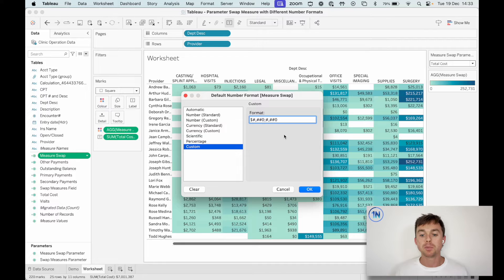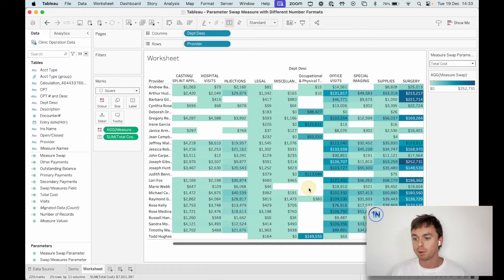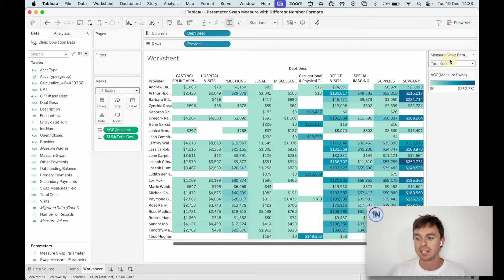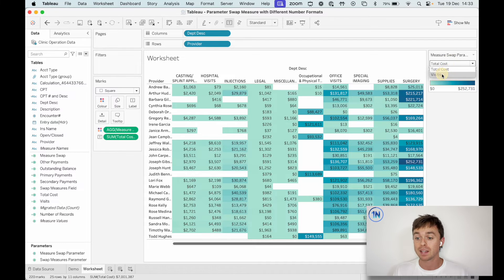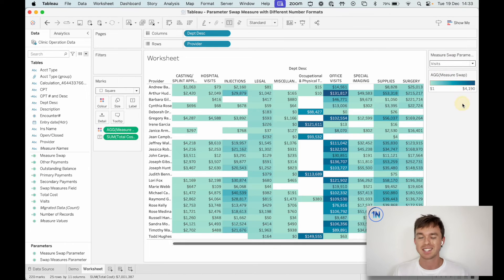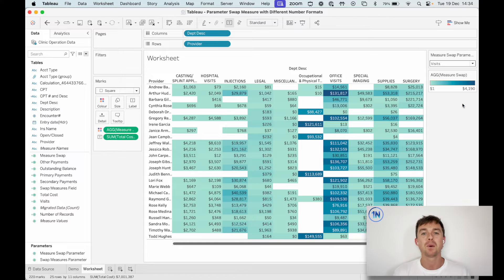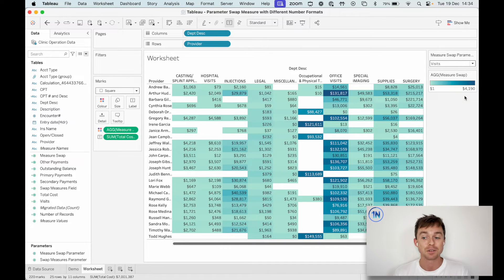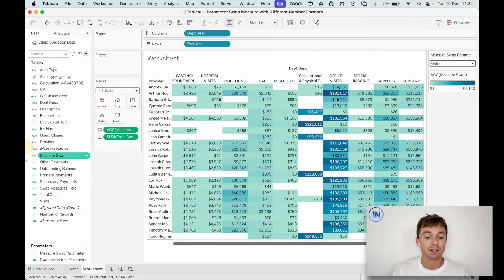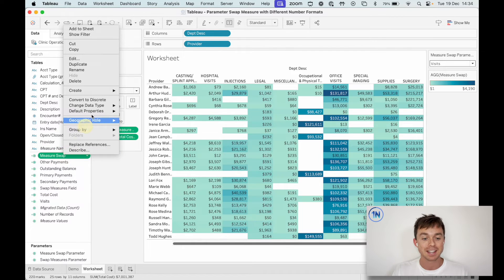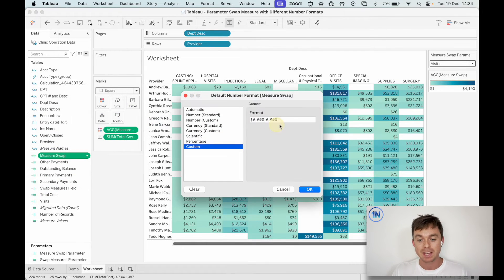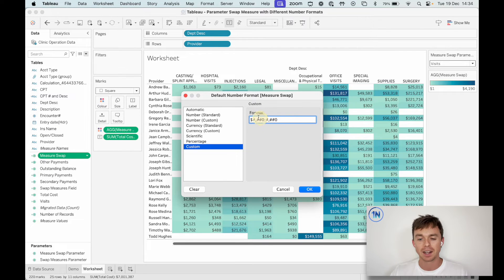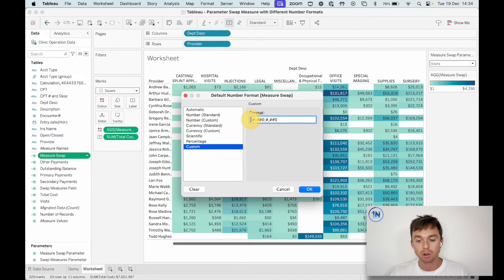But at the moment, if I apply this number format, you can see this has turned into currency, which is fantastic. But if I edit visits now, it's still currency. So what we're going to do is we're going to turn visits into this negative value so that the negative portion of our custom number format is applied.